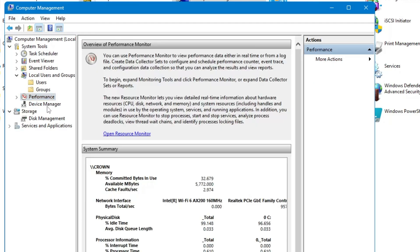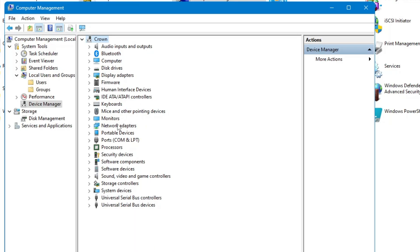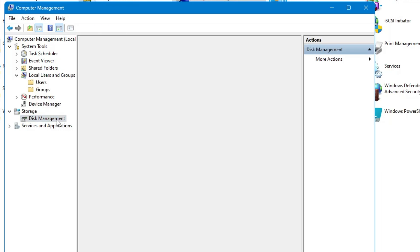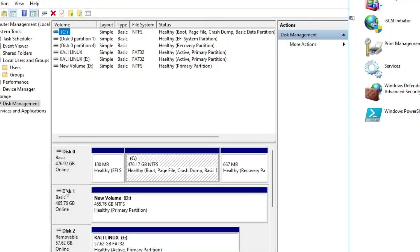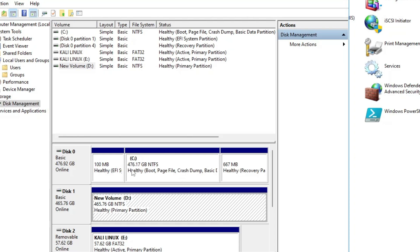Then you have the Performance option and Device Manager. If you want to manage your devices, network, or any adapter, you can do it from here. For example, if you want to update a driver like for a network adapter, double-click on it, look for the Wi-Fi or Ethernet adapter you want to update, right-click, and choose 'Update Driver'. This is also a very important tool helpful for troubleshooting many problems. Then you have Disk Management, which lists all disks connected to your computer — including hard disk, SSD, external drives, or pen drives. You can right-click to shrink or extend volumes.